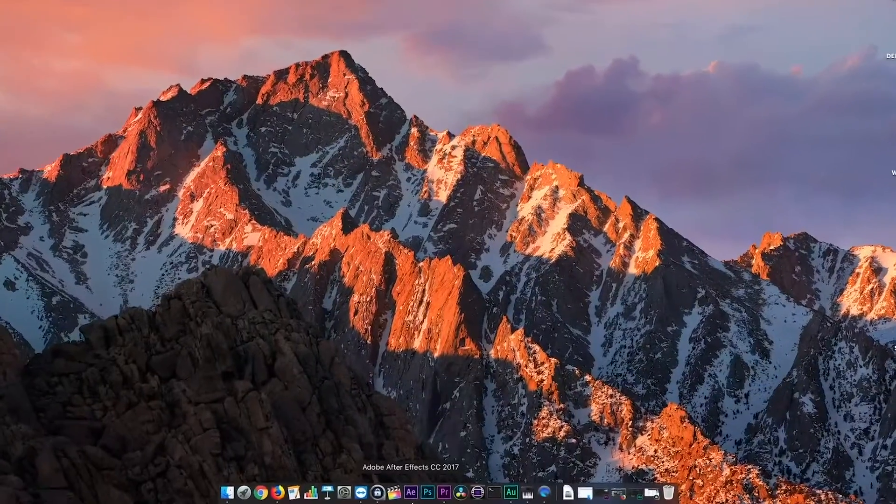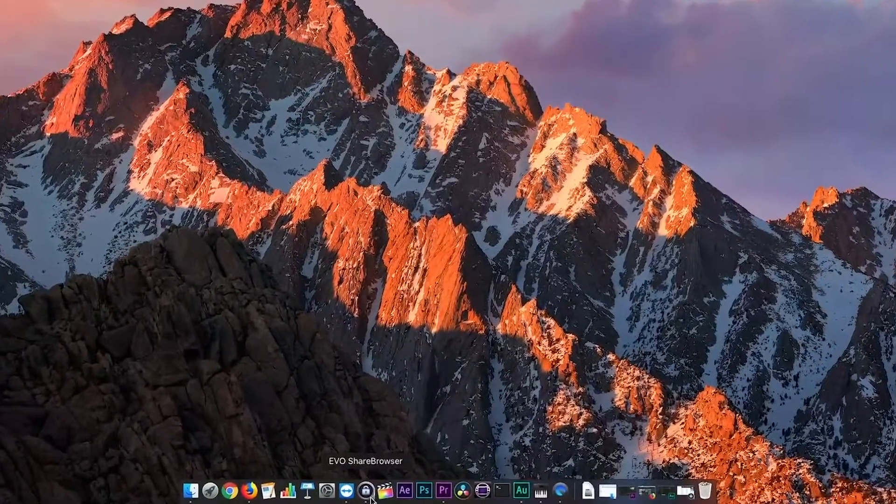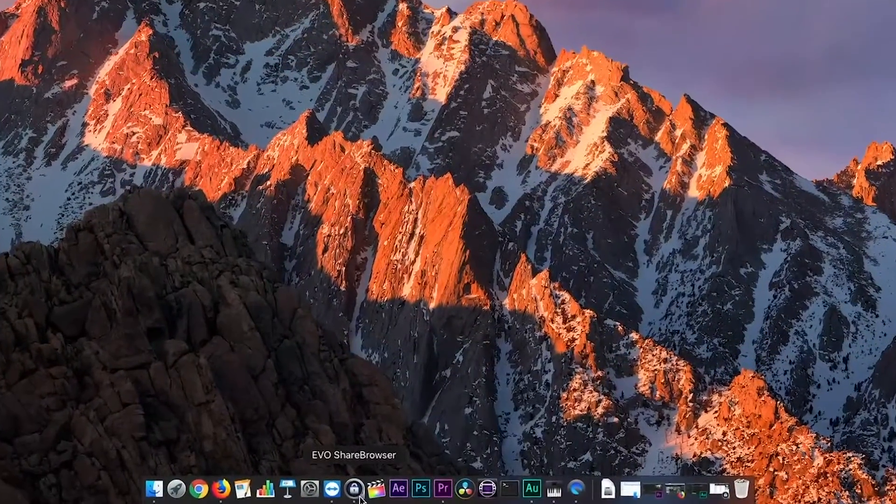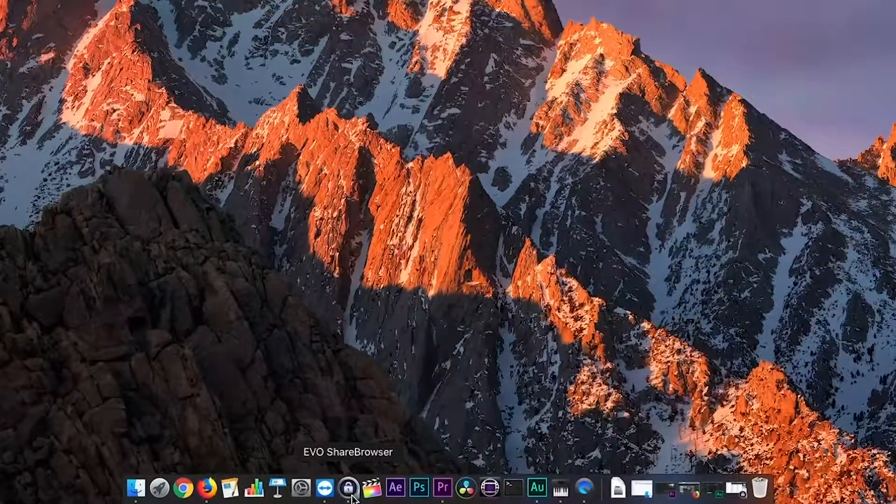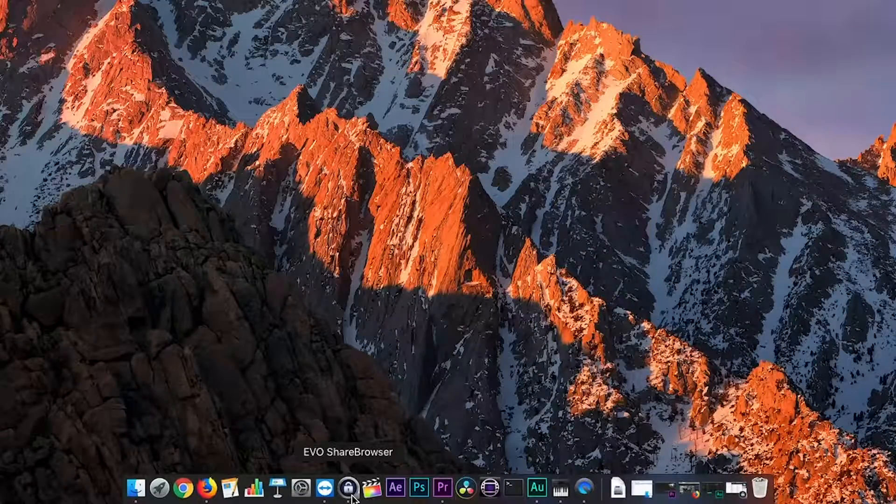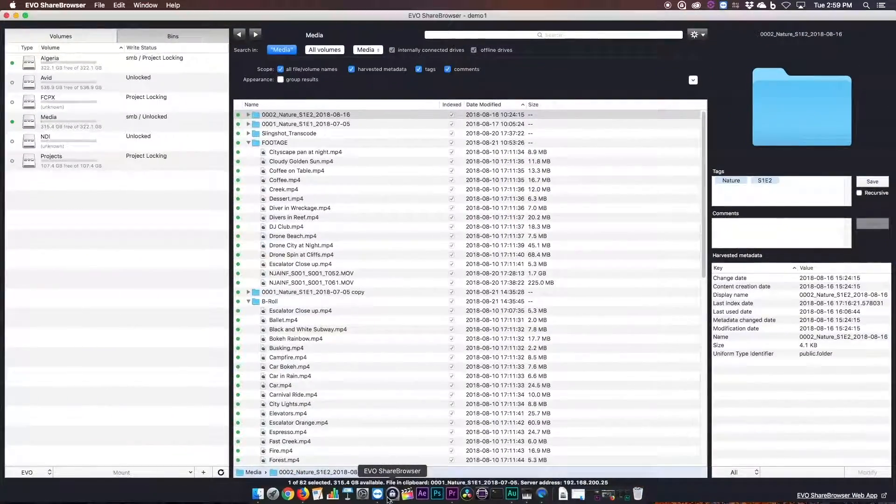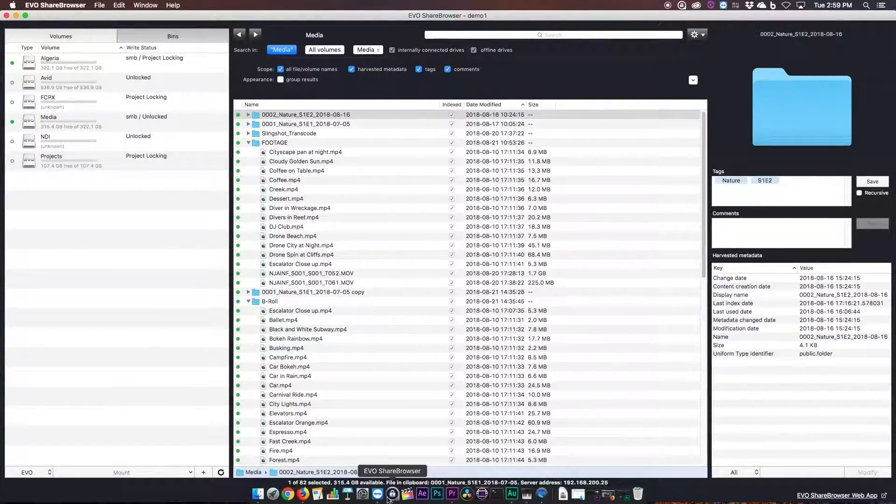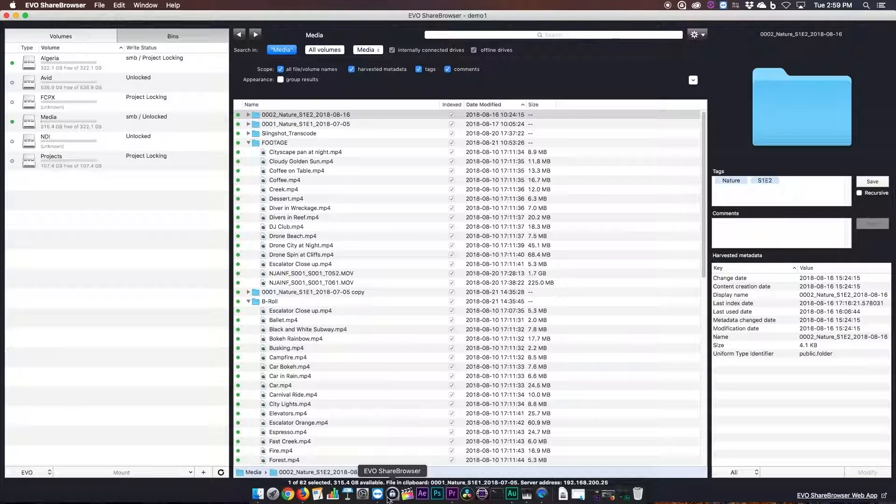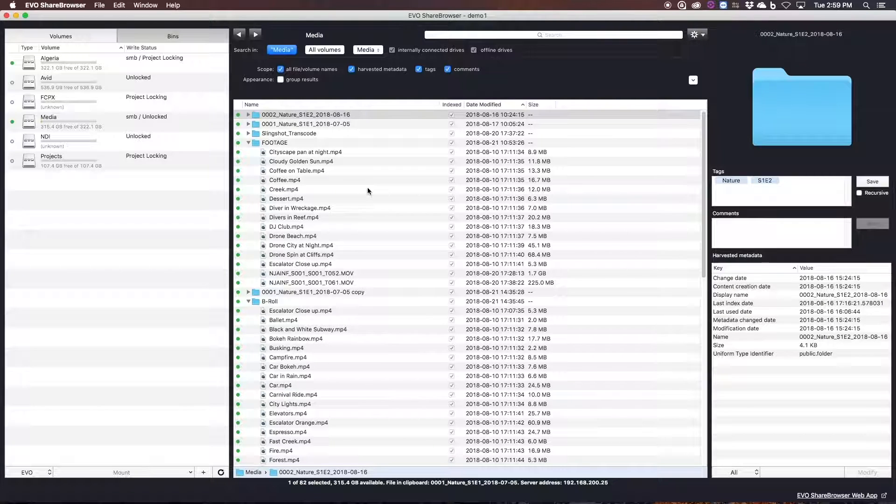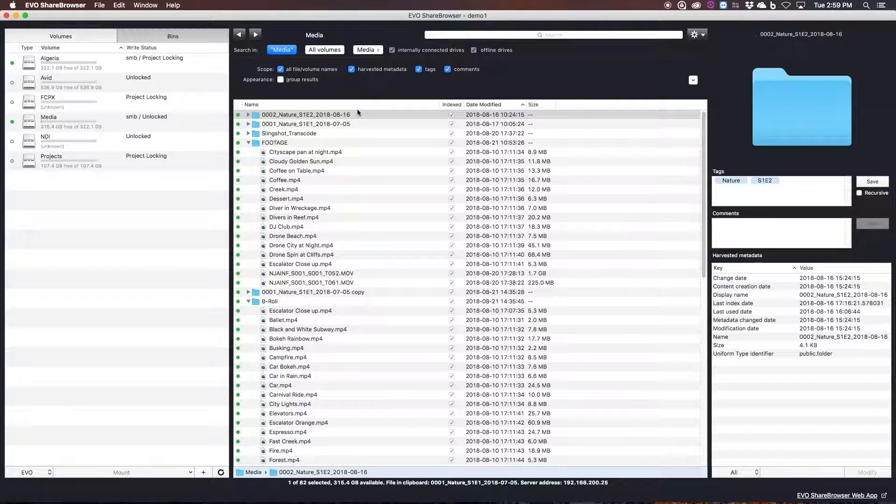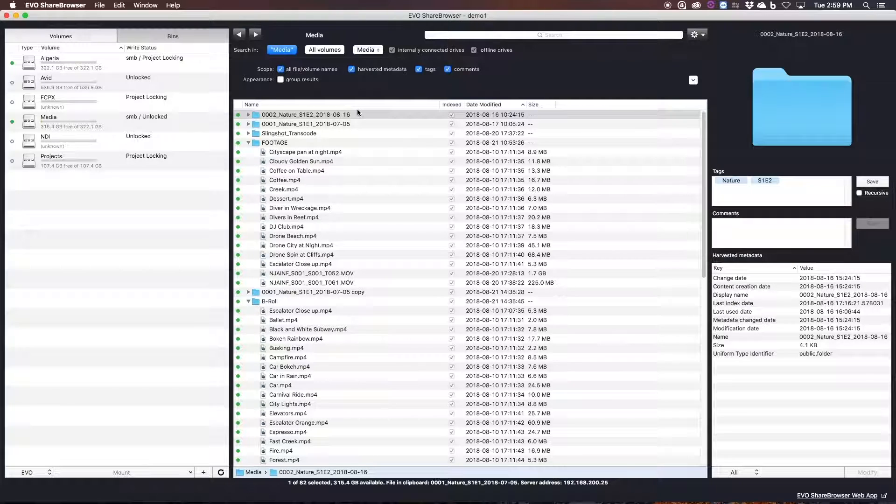That's why we created ShareBrowser. In a nutshell, ShareBrowser is easy to use like Finder and Explorer, but built for your network. It gives you a 360 degree view of all of your media assets, projects, and storage devices so that all of your files are only ever two clicks away.